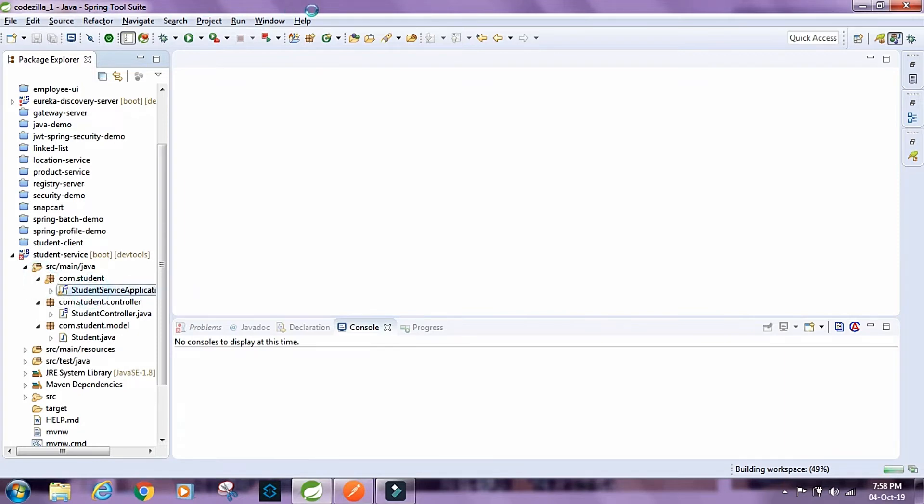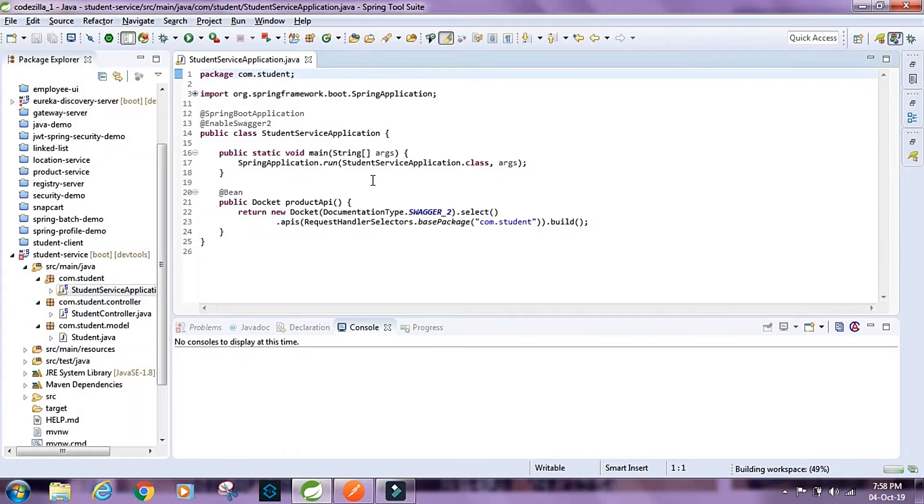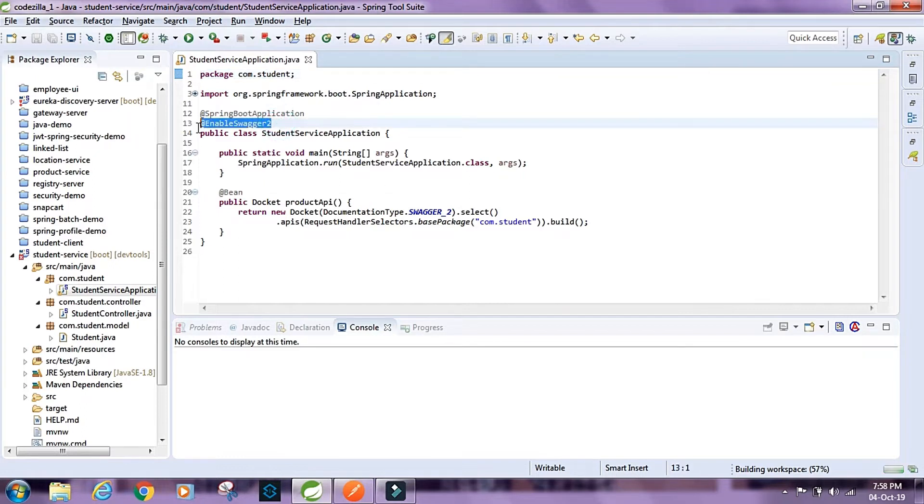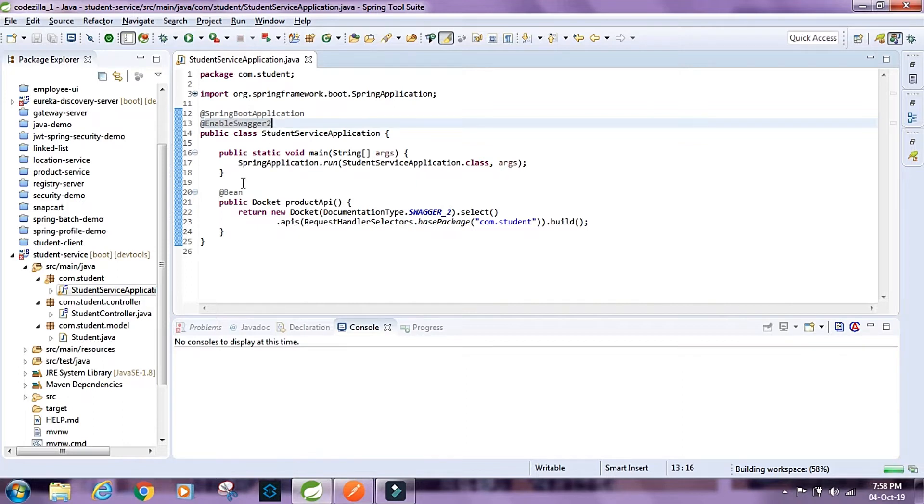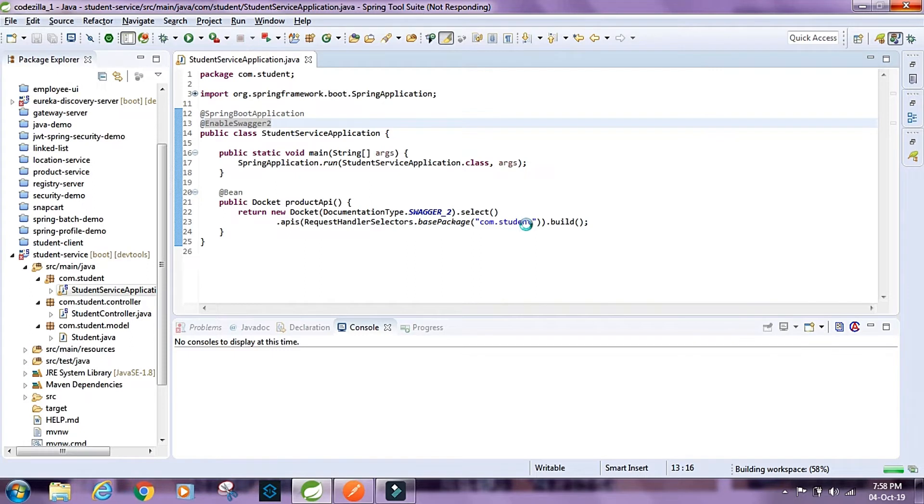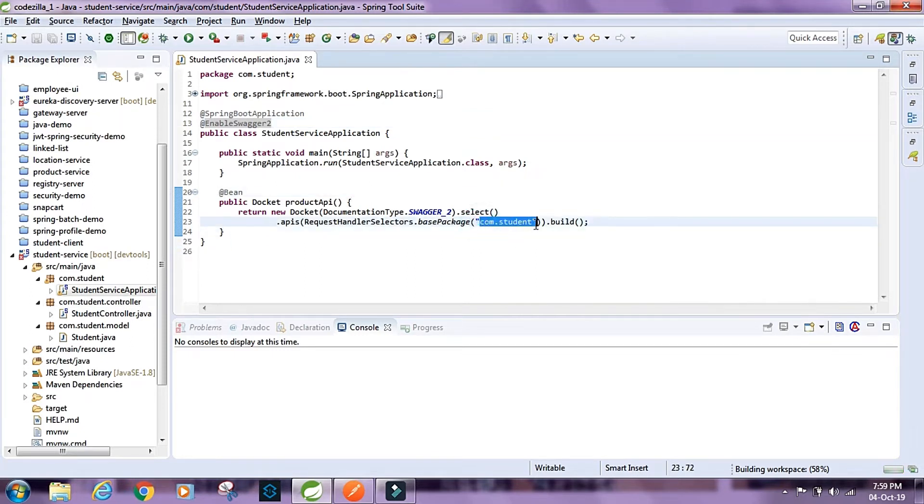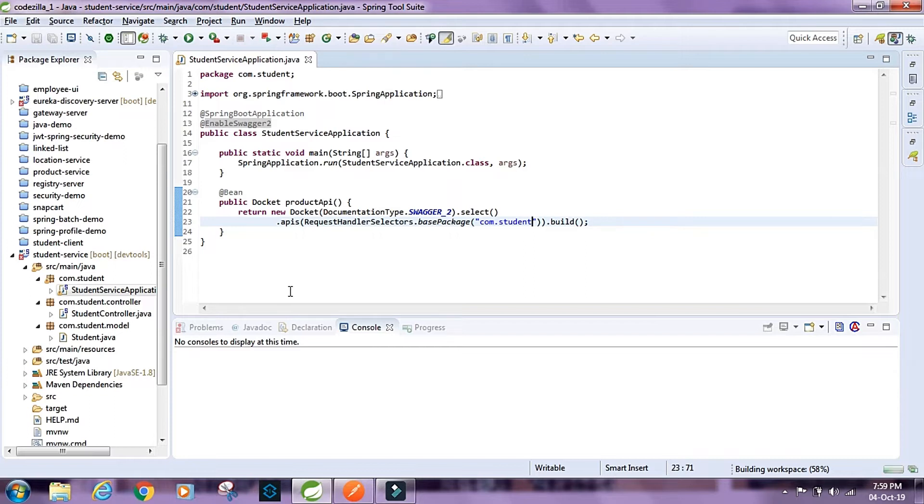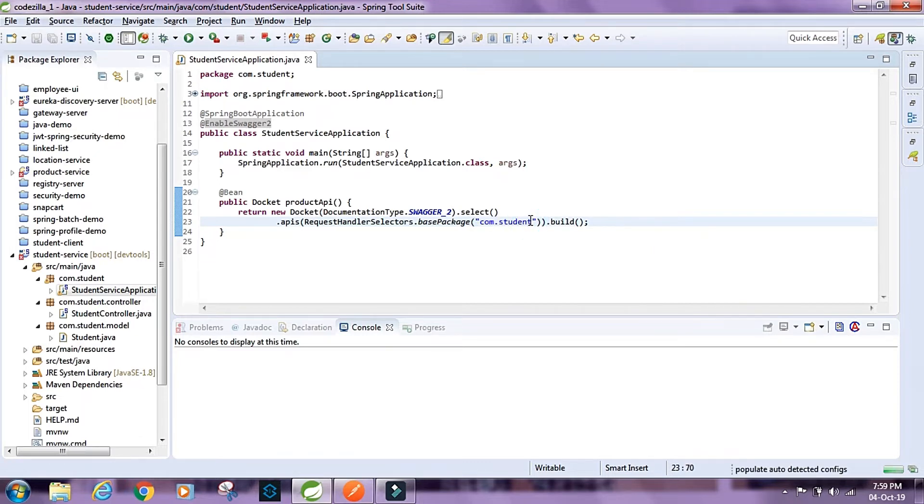This is going to be the entry point for the application and here I have mentioned EnableSwagger2, so it would enable the Swagger 2 implementation. And then here I have provided a Docket bean. Inside this I have mentioned the base package as com.student, so it will look for controllers inside this package and scan these packages which start with com.student for controllers to provide documentation for the endpoints.